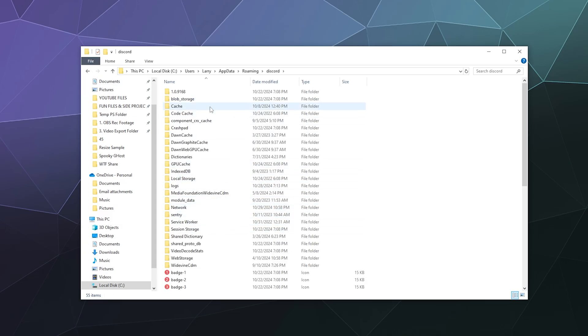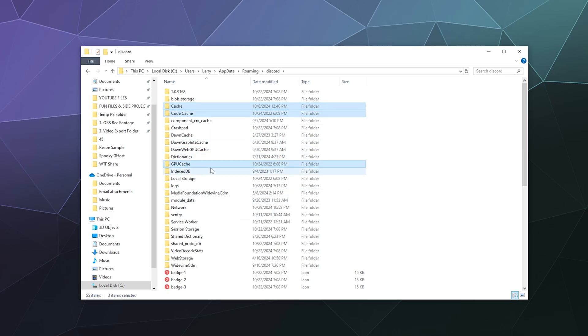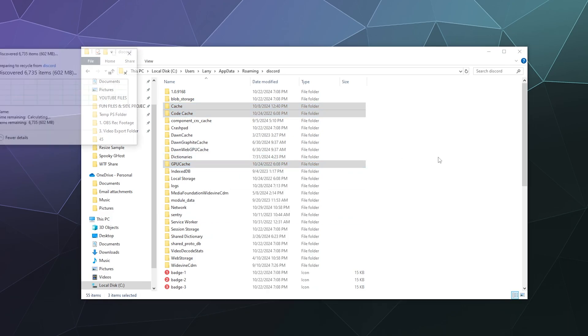What we want to do is delete the cache file, the code cache, and also the GPU cache folders. Go ahead and right-click and delete those.